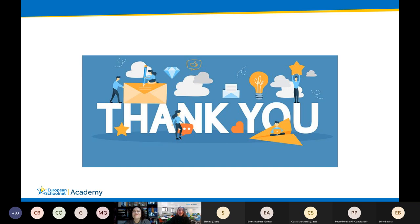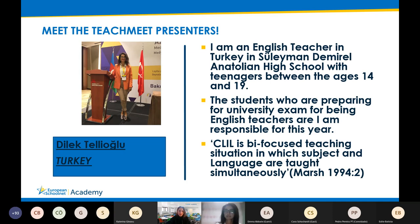I will now pass to the fifth speaker for today, Dilek Tellioglu. Dilek is here with us and is going to address the topic of CLIL. Dilek, the floor is yours to tell us more about this method.